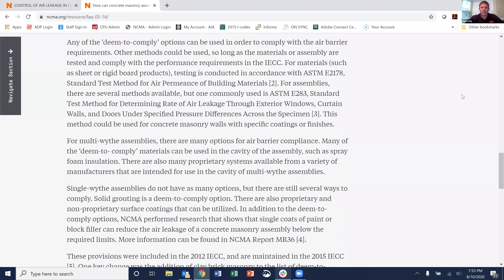I hope this helps to answer any questions about code required air barrier requirements. As always, if you have a question that we can help to address, please leave it in the comments and we'll get to it on a future Tech Tuesday. Thanks a lot, have a great day.